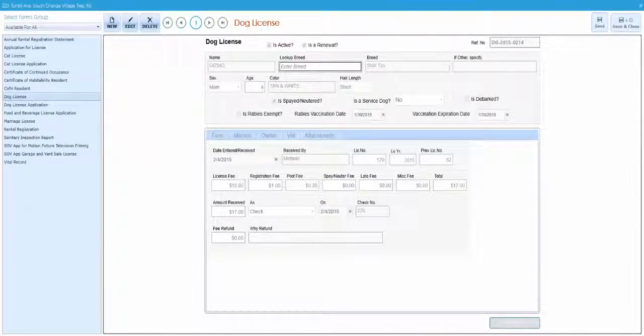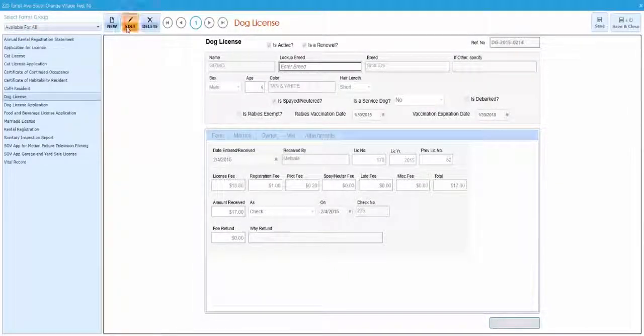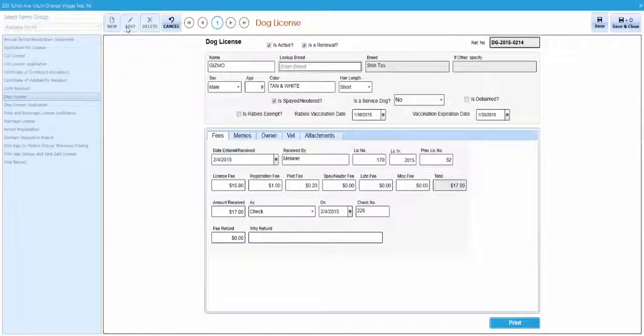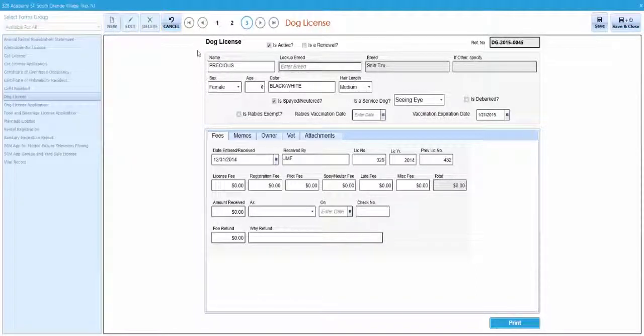Click on the edit button. This will enable editing of the form. Start by marking the renewal field as yes.